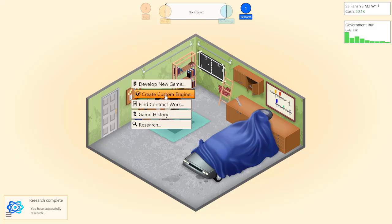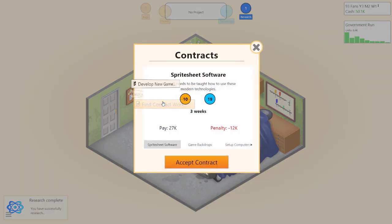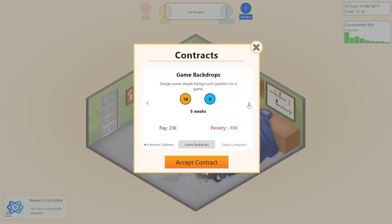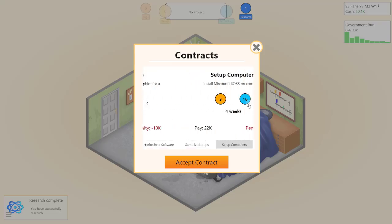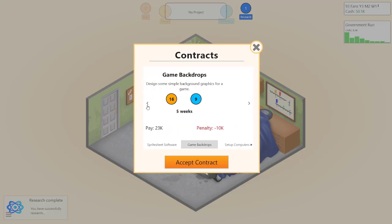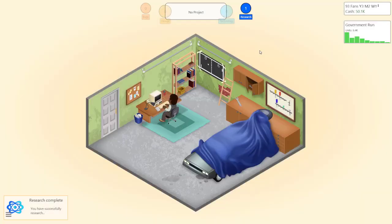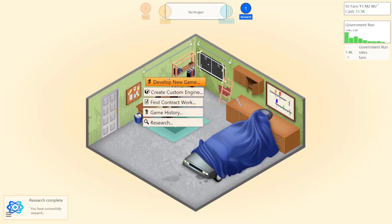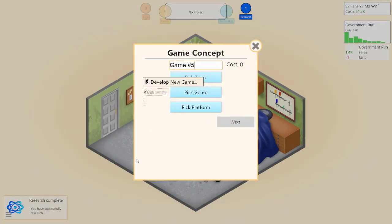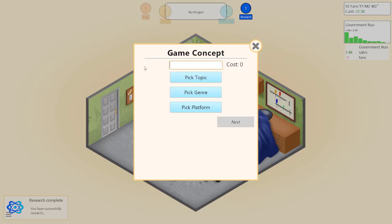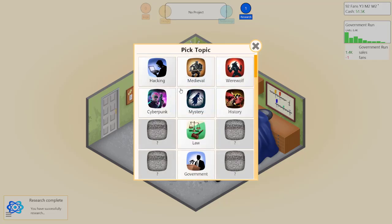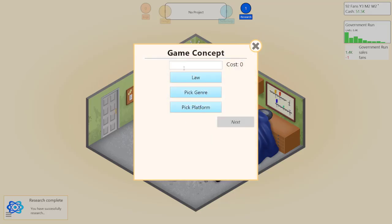Let's do a contract since we didn't... Wow that's pretty heavy for three weeks, 16 and 9. We're gonna risk it, 10K hit though if we don't get it. Let's create one more game, develop new game. Let's see topic, law and order, just like the TV show.